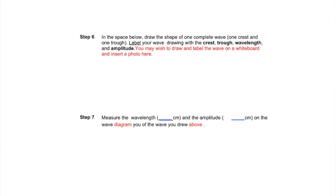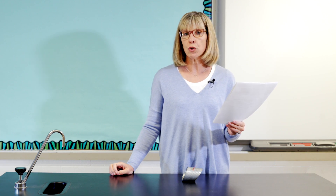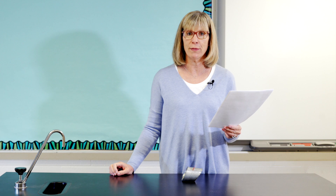Then measure the parts of your diagram indicated in step seven and fill in the blanks. As directed in step eight, I will make three different waves with the characteristic indicated in the first column, pausing between each so that you can fill in the data table. Pay particular attention to how the motion of my arm changes as I make each wave.